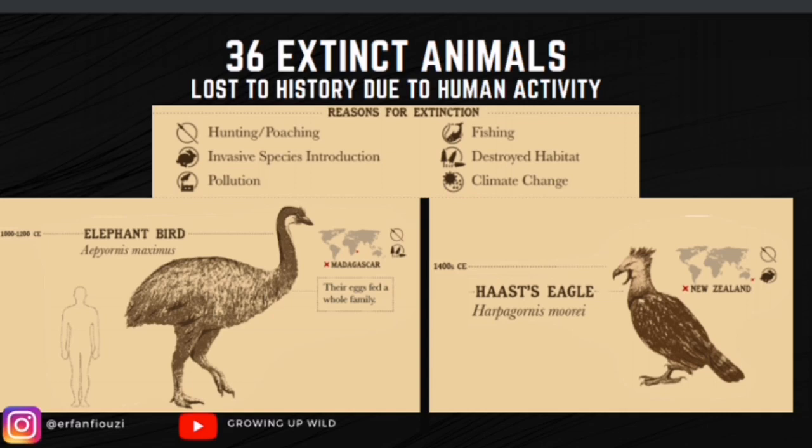Here we have 36 animals so far that have been lost to history due to human activity. There is a key on the side of the map: the arrow shows hunting or poaching, the rabbit shows invasive species introduction, the factory-like picture shows pollution, the fishing icon shows overfishing, and another symbol represents the destruction of habitat and climate change.